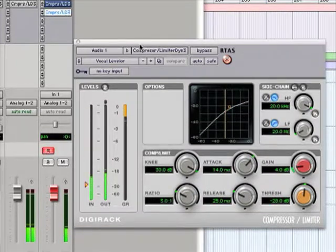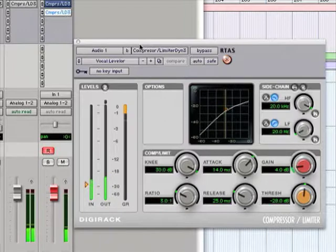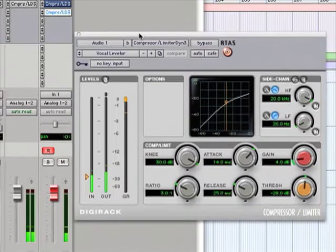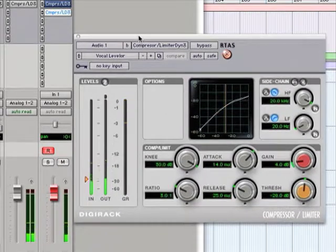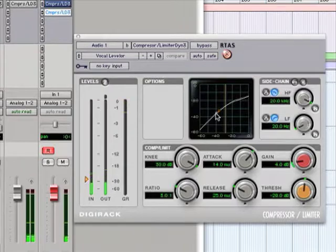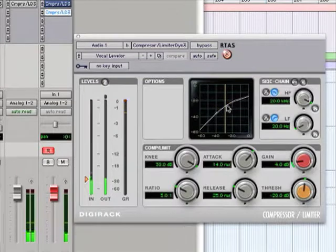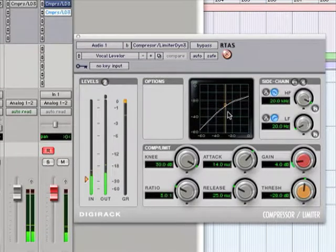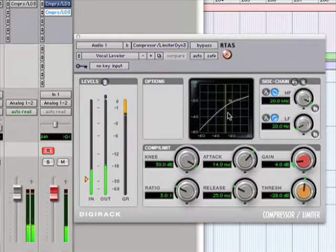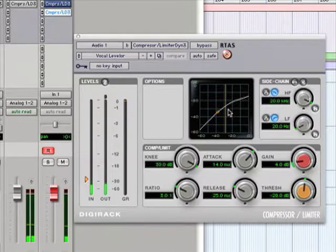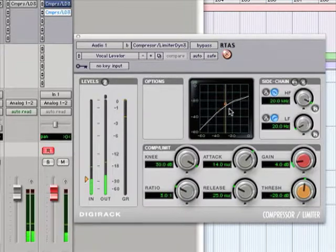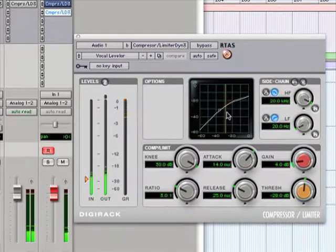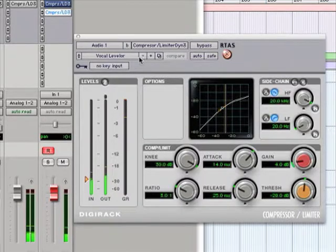By the way, one of the things I really like about having this software plug-in version is that we've got the graph here, we've got these meters here. These are things that I didn't really have on my hardware version. And it just gives me so much better idea about what's going on.